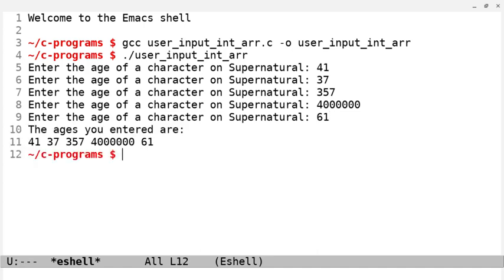And then it says the ages you entered are 41, 37, 357, 4 million, and 61. So, it's gone back through the array and printed those back out.